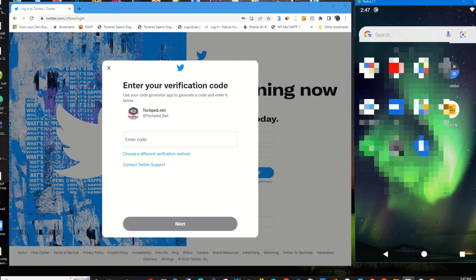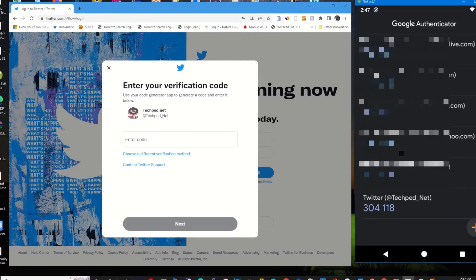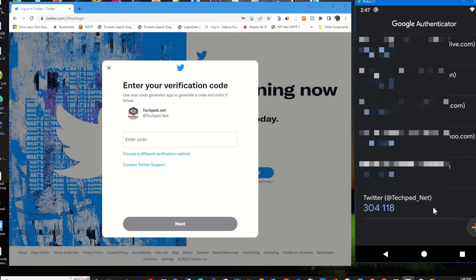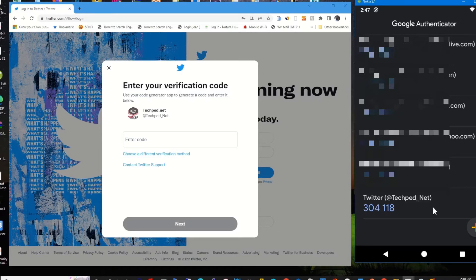That's the Google Authenticator app that I've installed on my phone. So the app will generate a code for me to use to log in to my Twitter account to give me access to disable or turn off two-factor authentication using Authenticator app. So I copy.